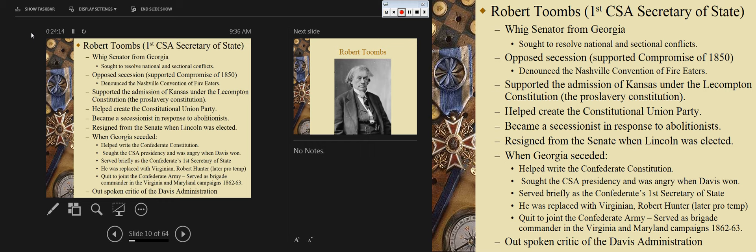Let's move on to Robert Toombs — first Confederate secretary of state and also a Confederate general. He was a Whig senator from Georgia, like Alexander Stephens, a Cotton Whig. He sought to resolve national sectional conflicts, opposed secession, but supported the Compromise of 1850. He denounced the national convention and denounced the fire eaters. I want to lay some groundwork here: these Confederates are not monolithic — not everybody supported secession, not everybody wanted to go to war, not everybody was a fire eater.